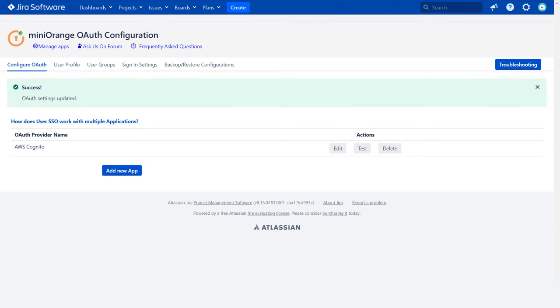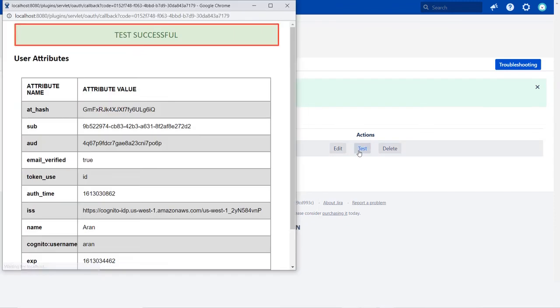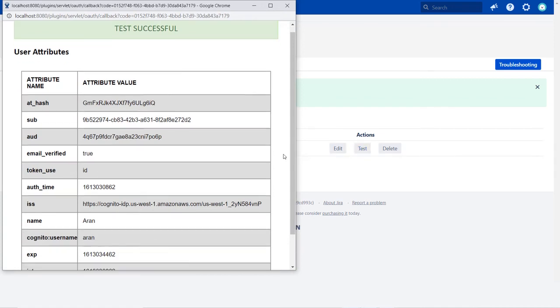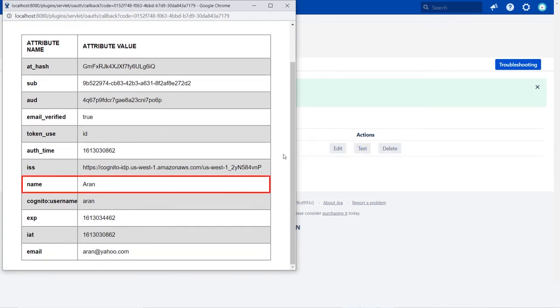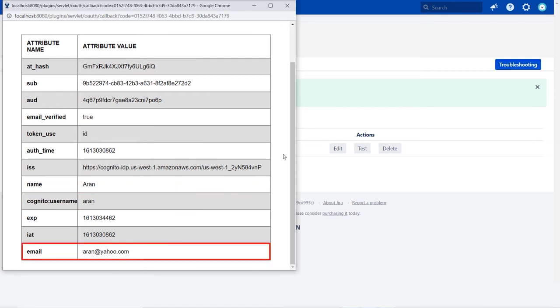To test your configurations, click on Test button. You can see successful test configuration here, along with the name, Cognito username, and email ID.